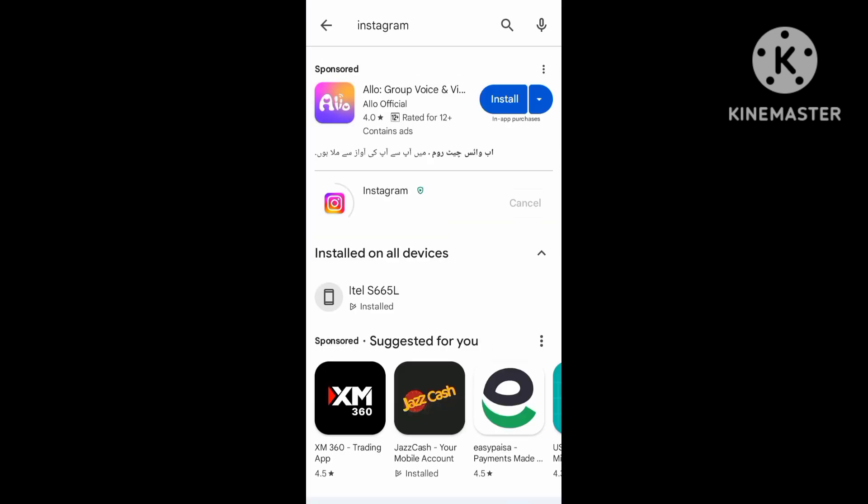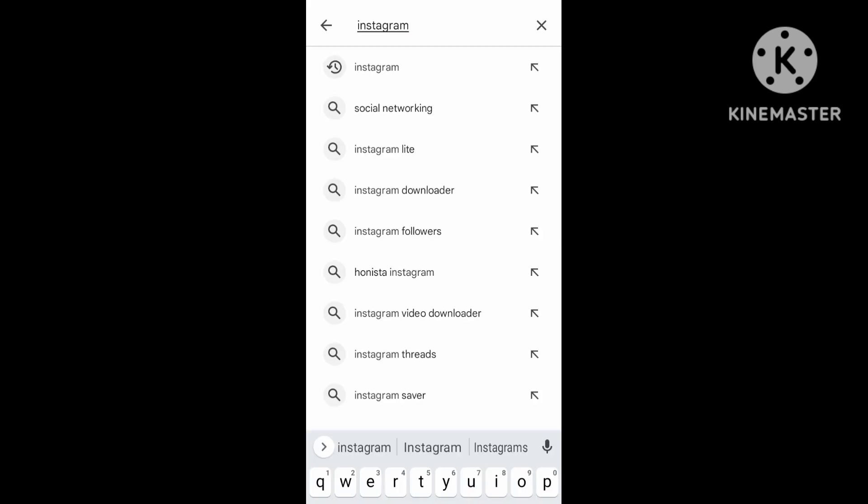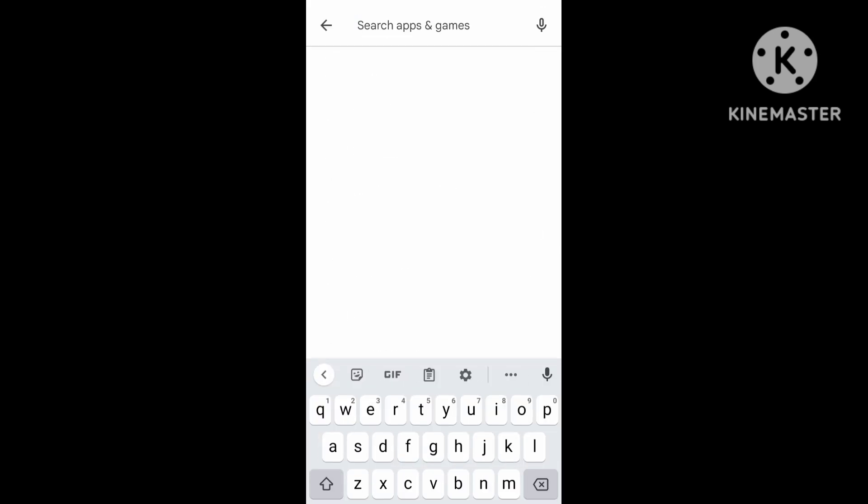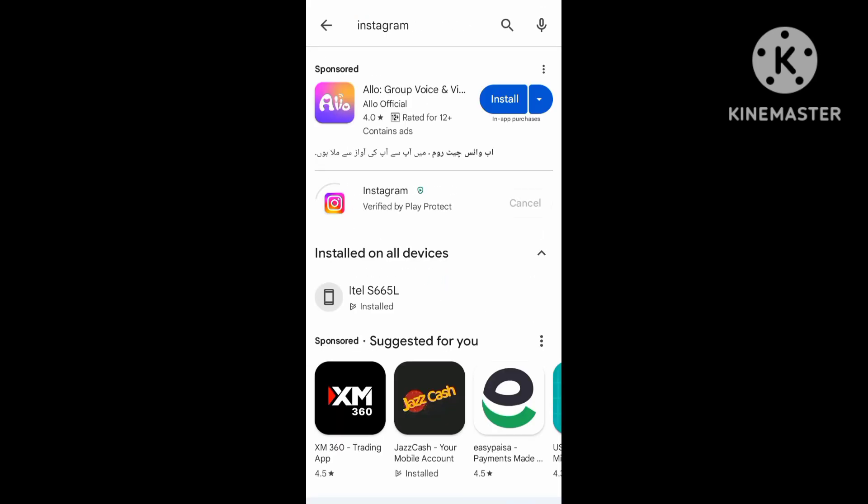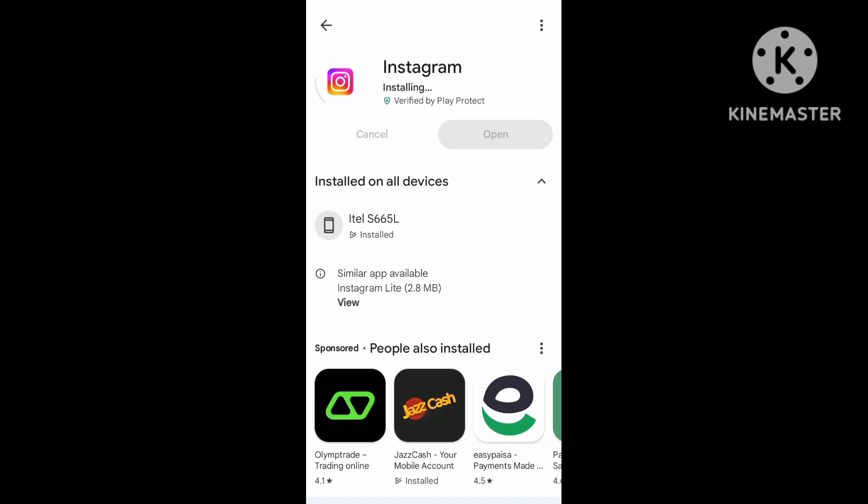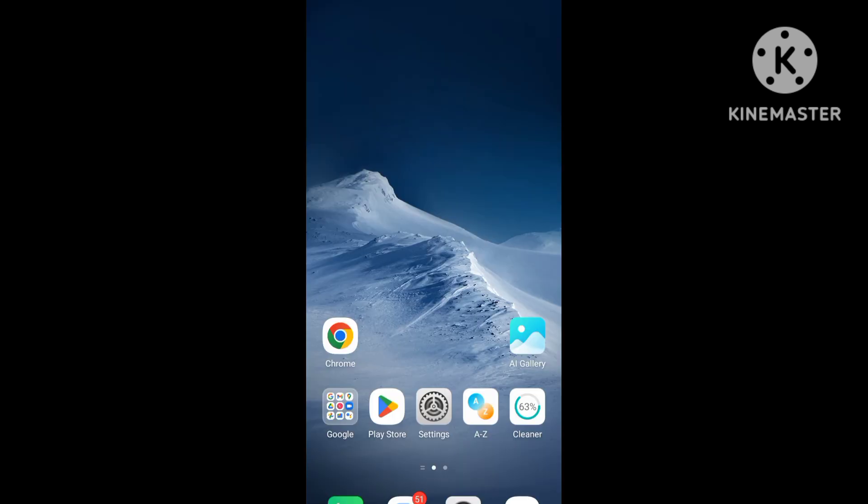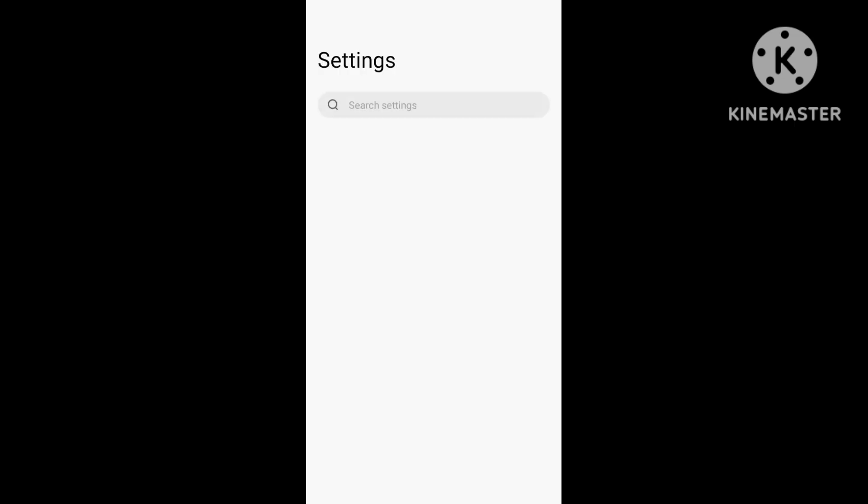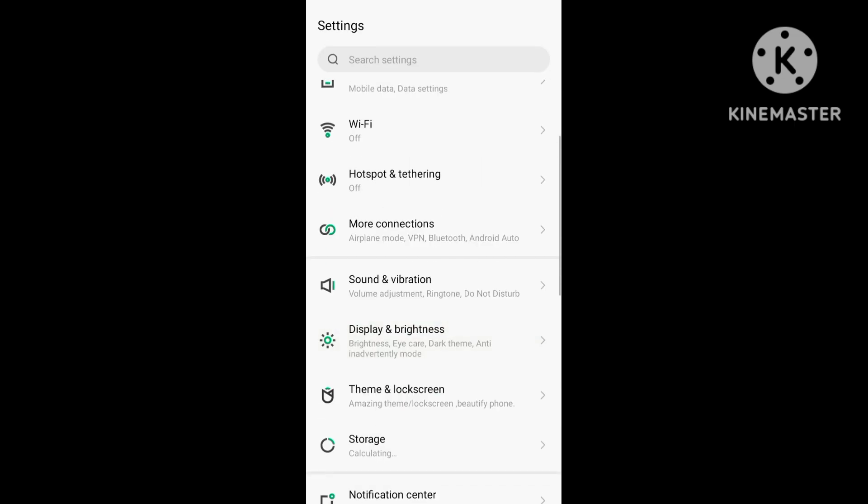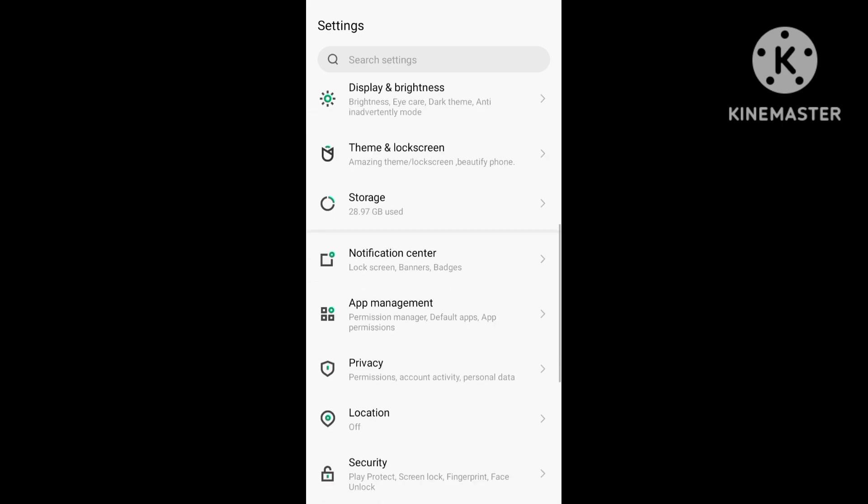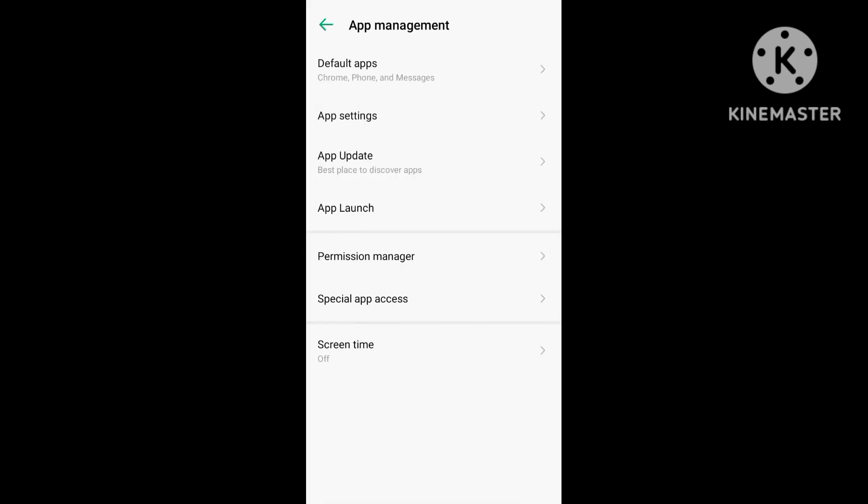First of all, open the main settings and search for app managers. In settings, open app settings and search for Instagram. Open the Instagram app and go to permissions.